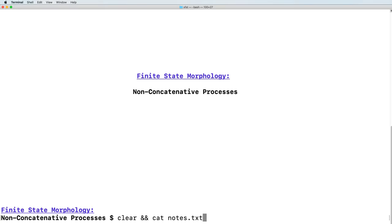Today, in Finite State Morphology, we will continue looking at non-concatenative processes.